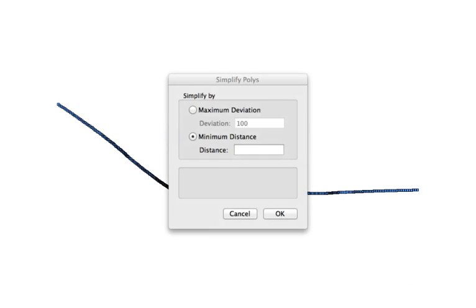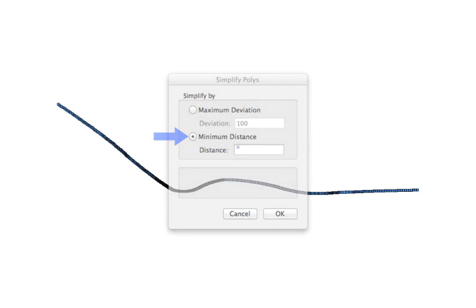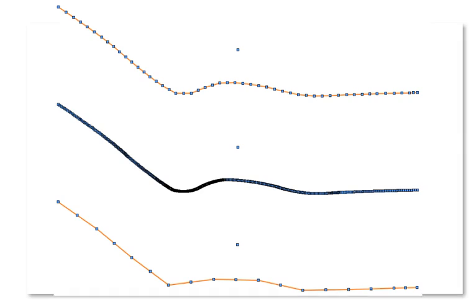The second method, minimum distance, sets the minimum distance along the poly between vertices. A very low value will allow more of the existing vertices to remain, while a very large value will wipe out large amounts of vertices all at once.